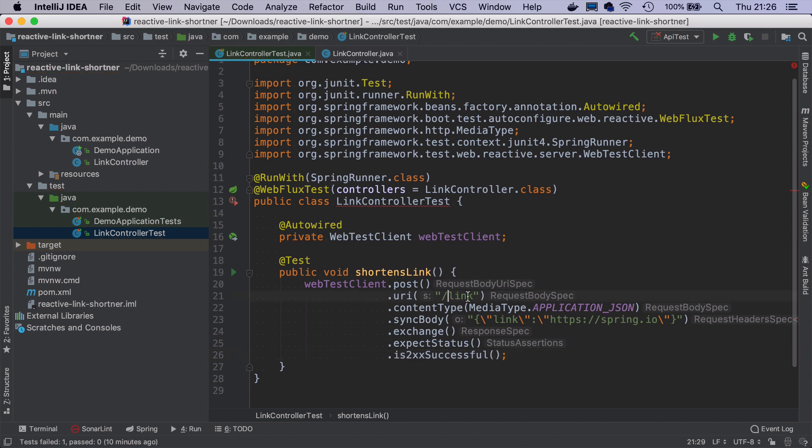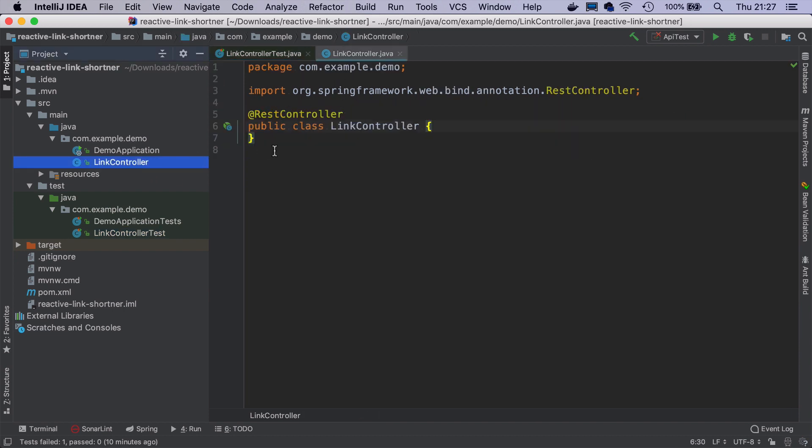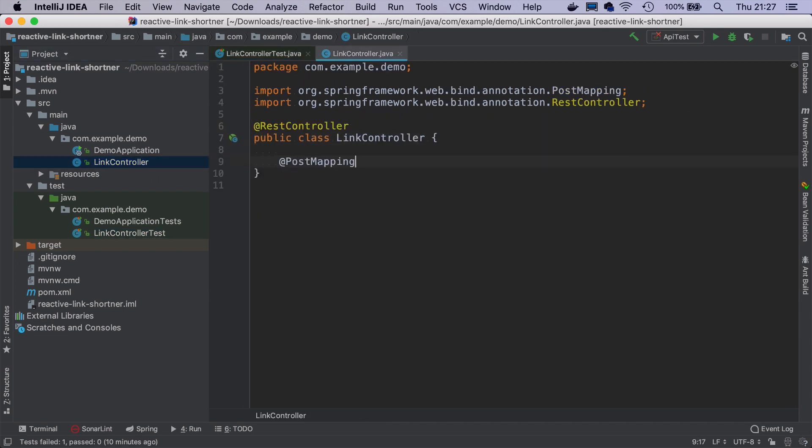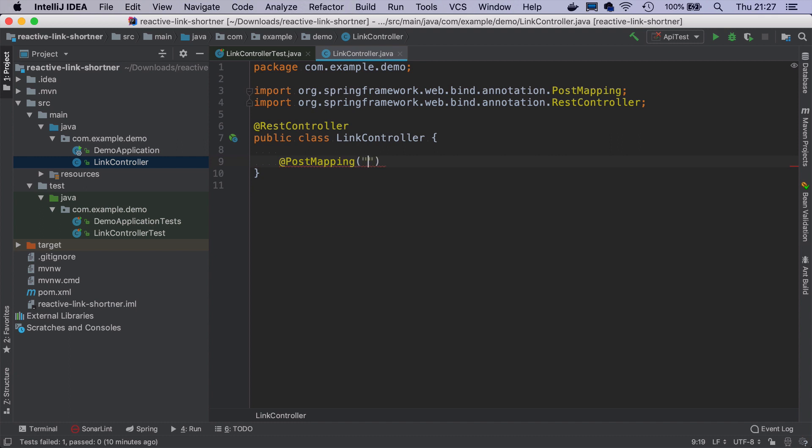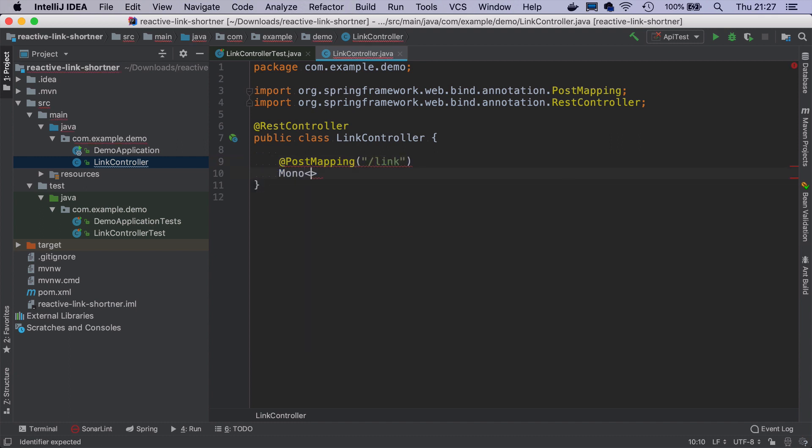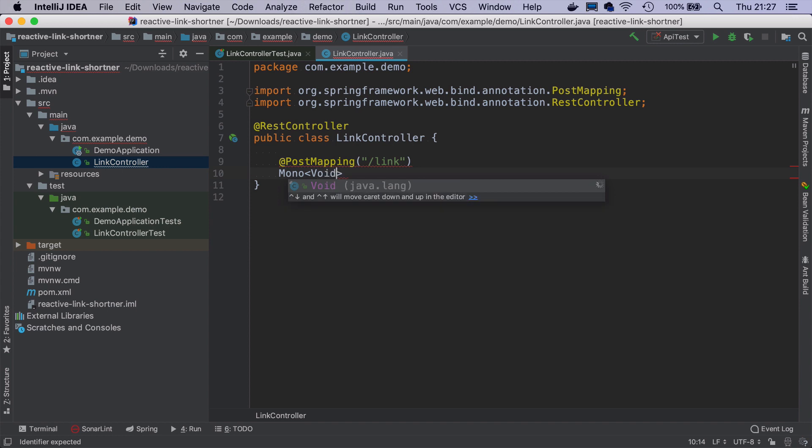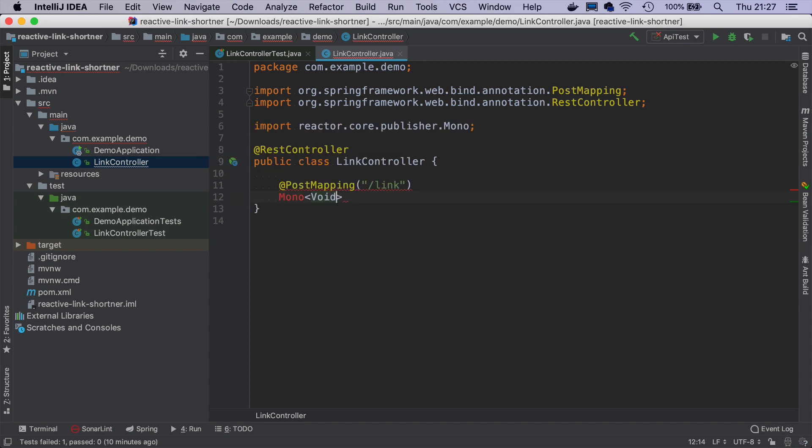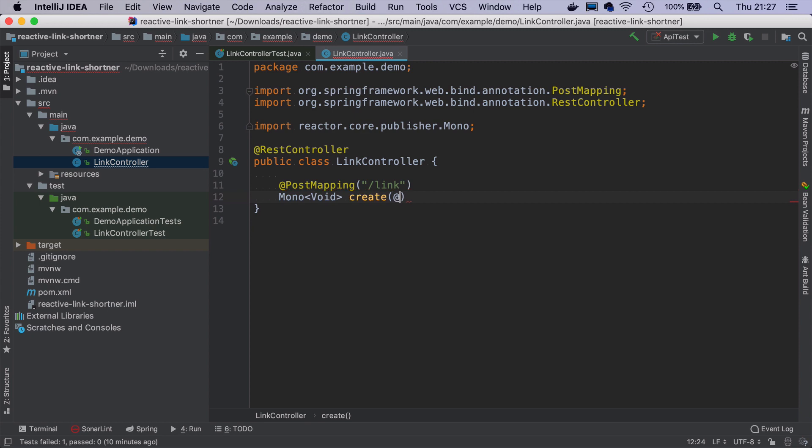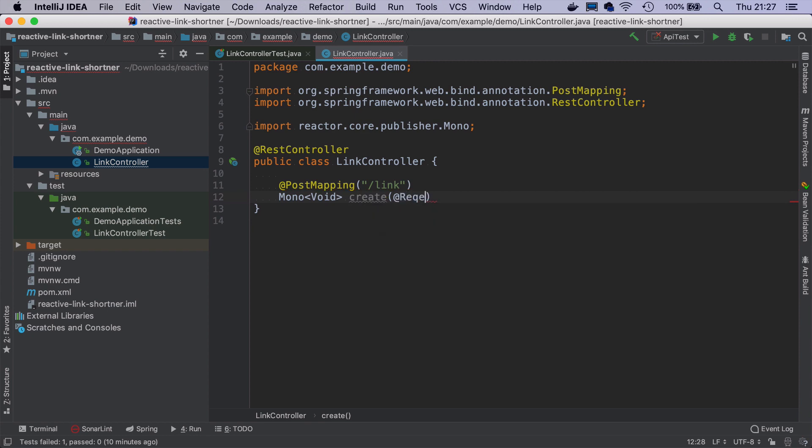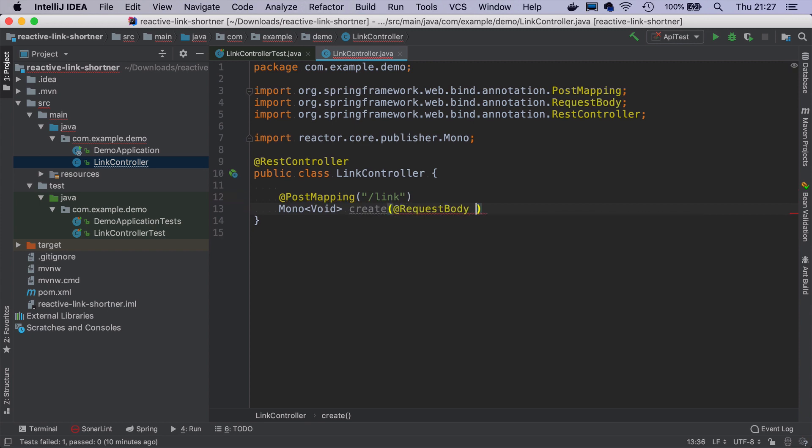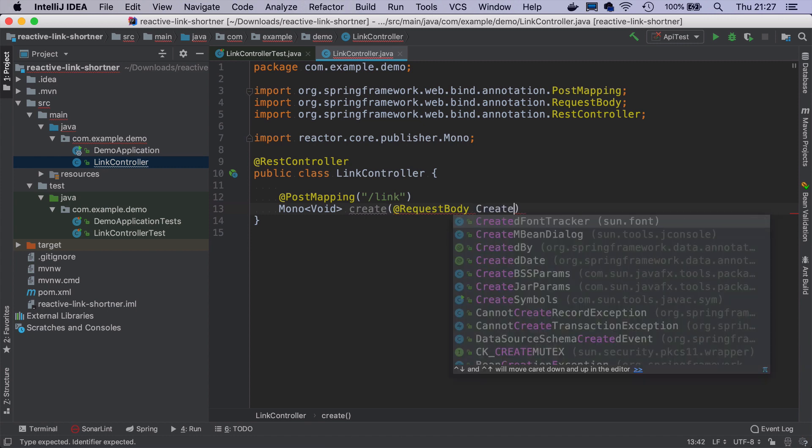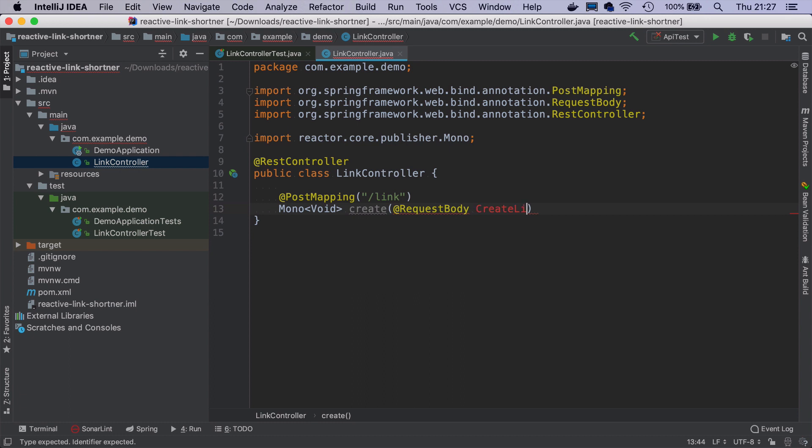If I run this test right now, it will of course fail because there is no endpoint mapped to slash link. So let's implement it. We will do PostMapping to slash link. And it will return a Mono. And it can be even Mono of void for now, we don't need anything more.